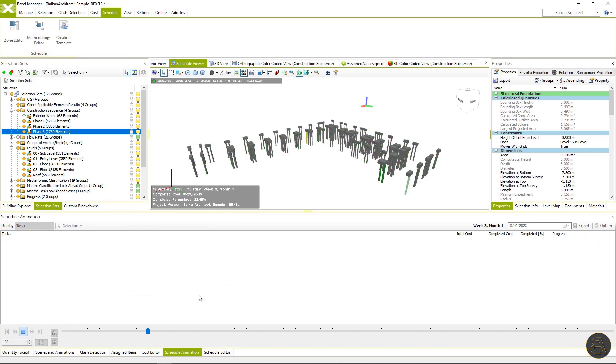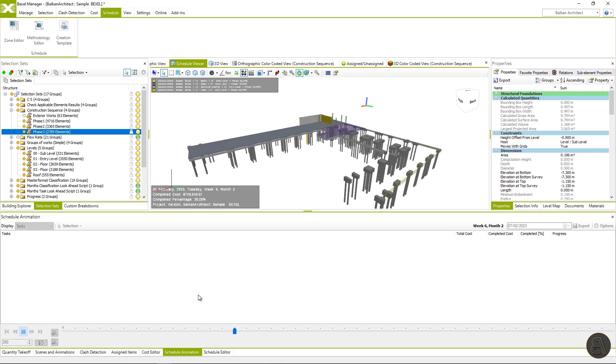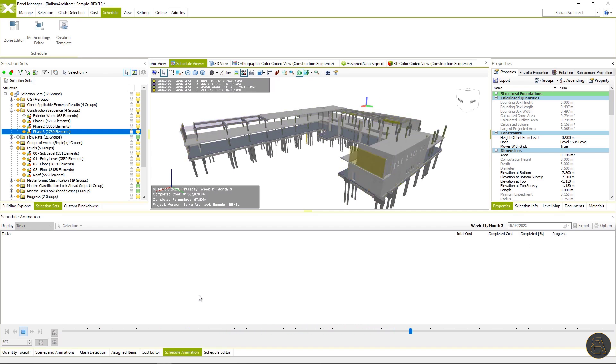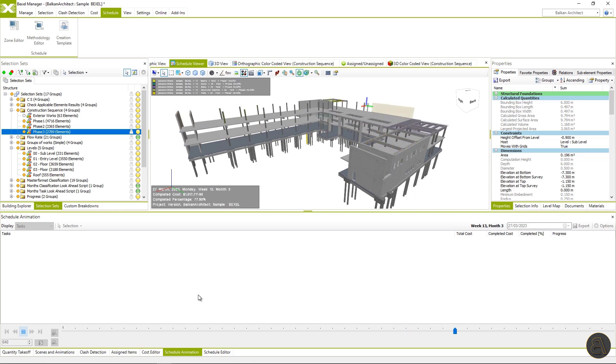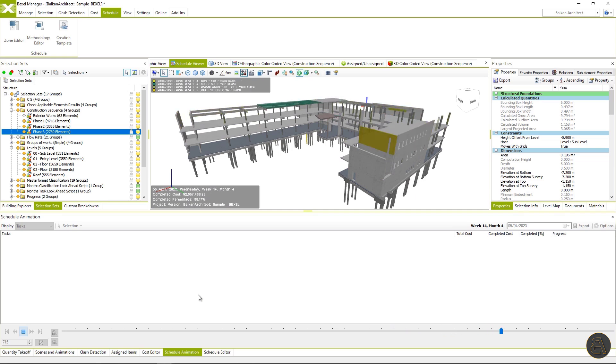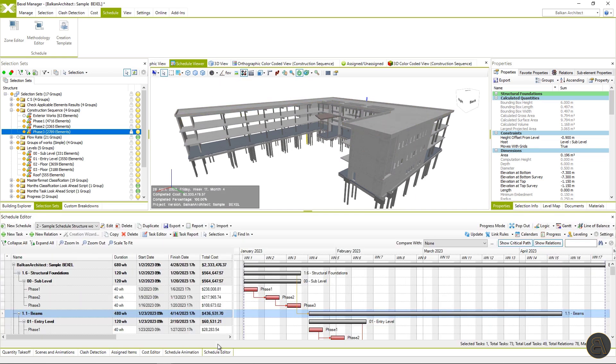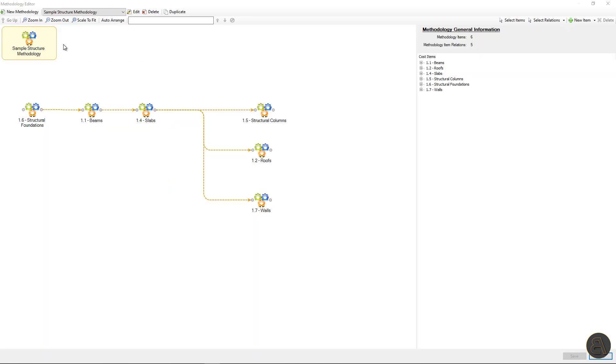update and play 5D simulation. This simulation looks much better, but still there are some elements of the upper level that are executed before the element on the lower level.